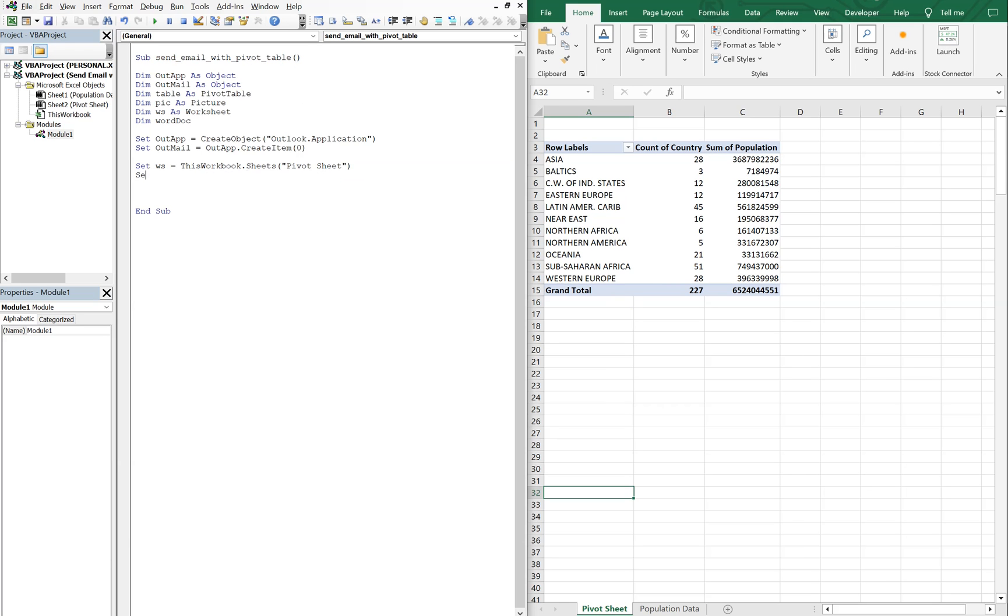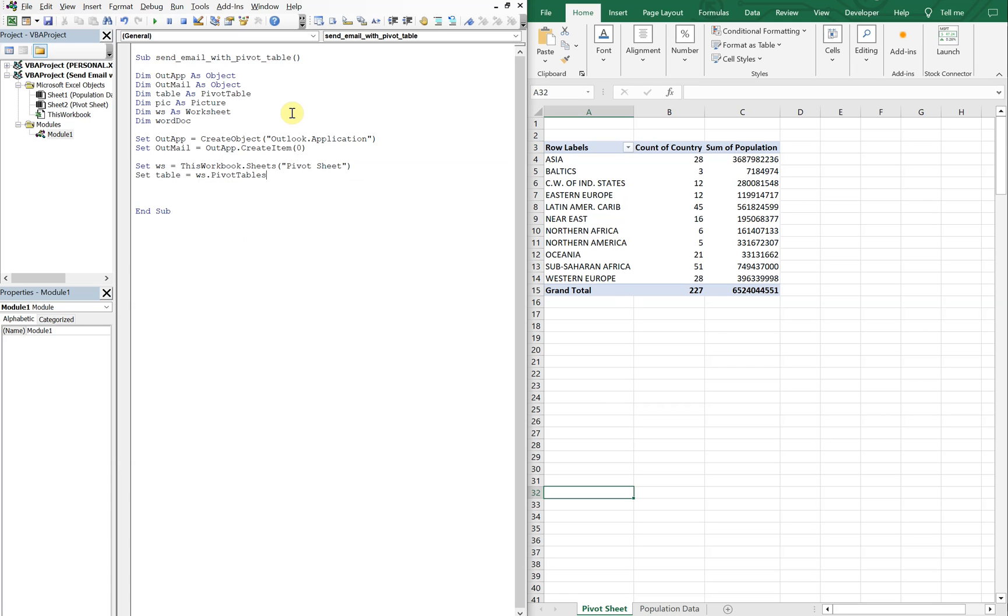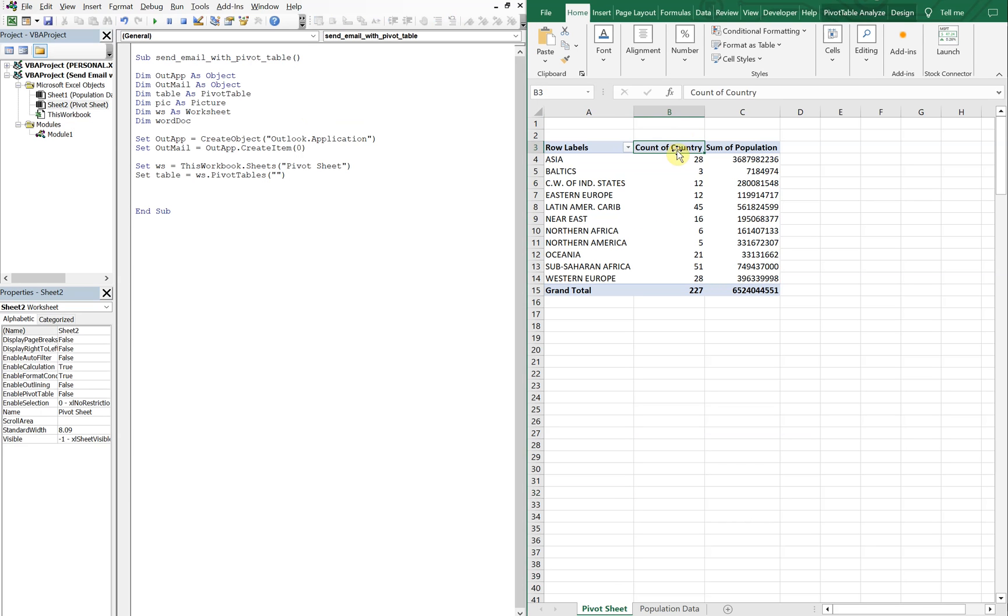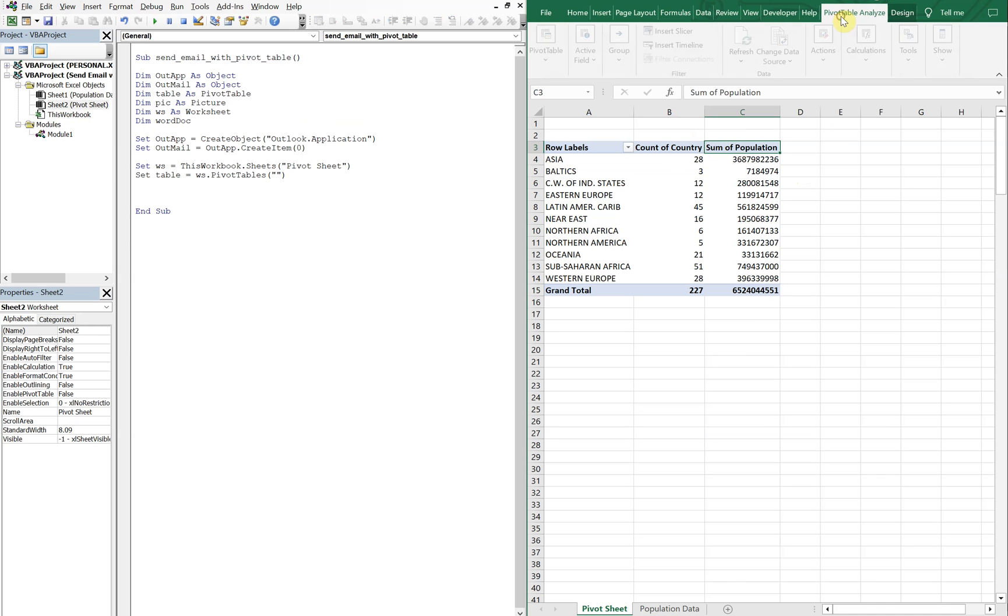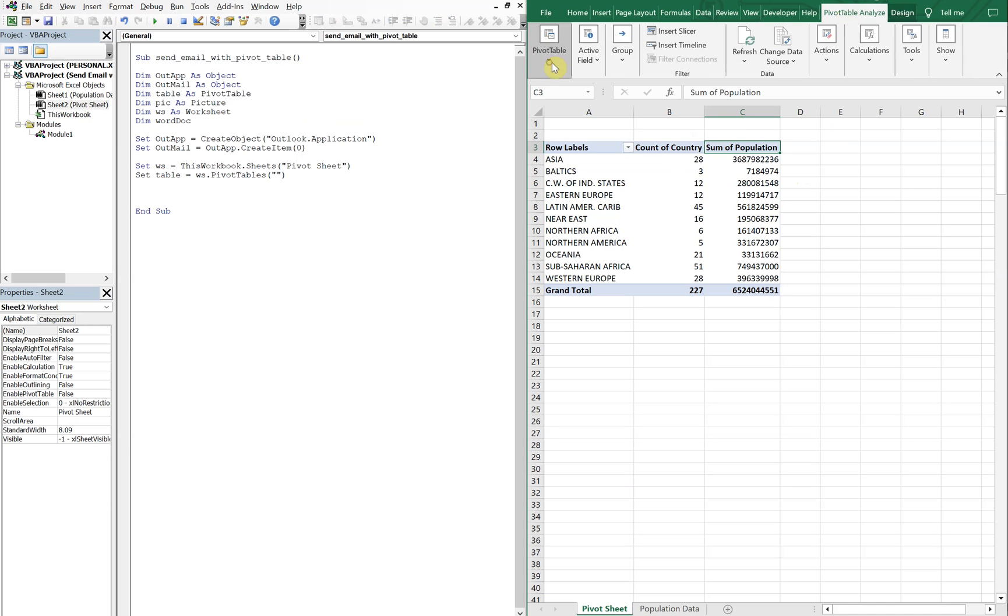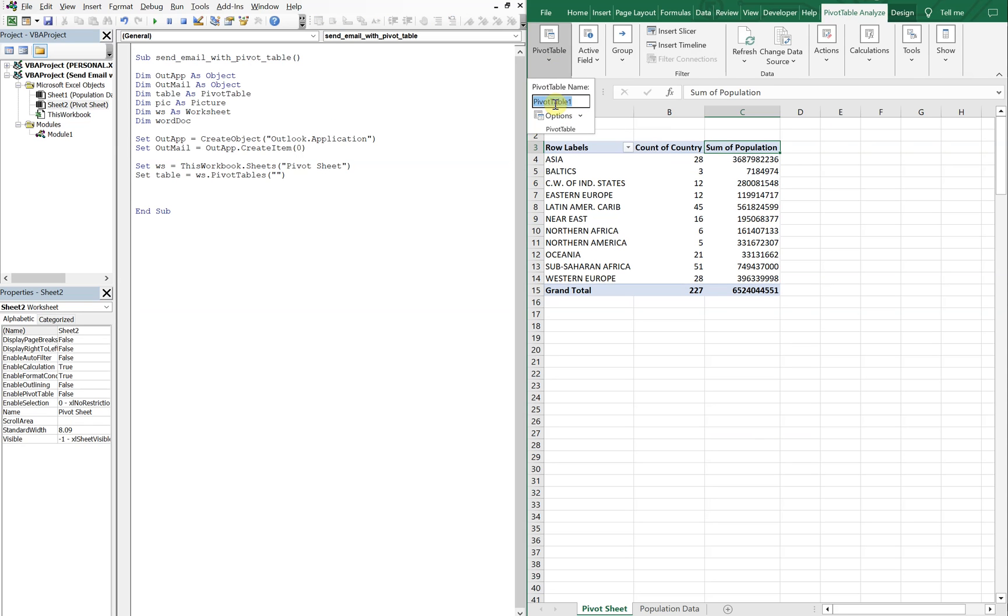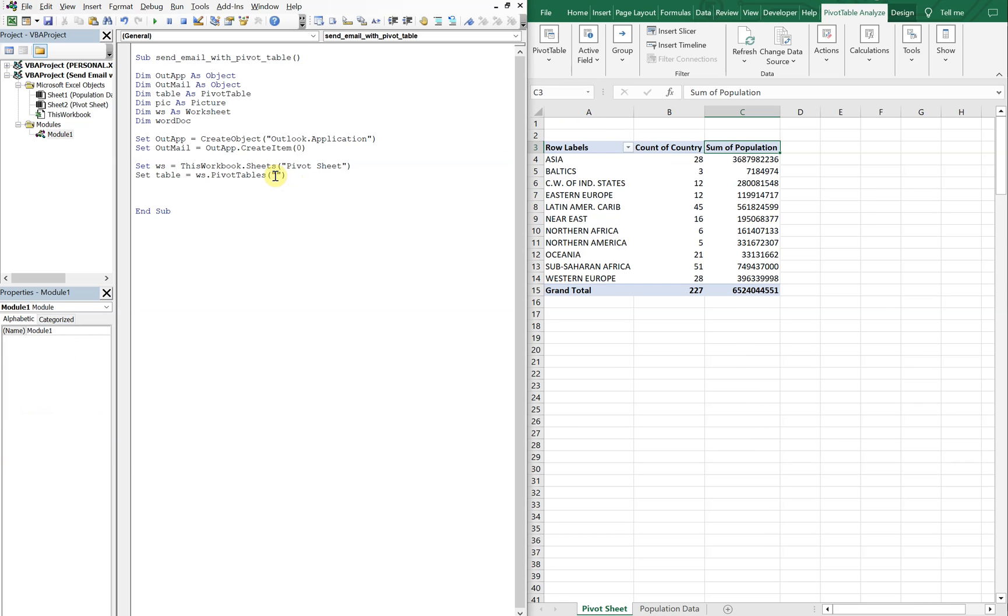And we're going to set our table equal to ws.pivotTables. And then we need the name of our pivot table. So to get the name of our pivot table, what we're going to do is click on the pivot table. And you see how pivot table analysis populates here. So if I click off it, it's gone. And I'll click on the table, it's here. So we can click on this tab, go to pivot table. And our pivot table name will be right here. So the pivot table name is pivot table 1. So we'll just copy that and paste it over here.